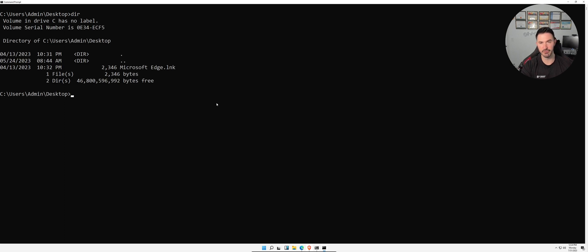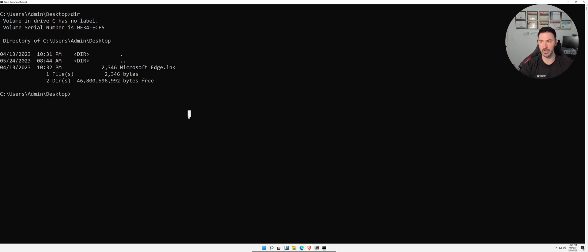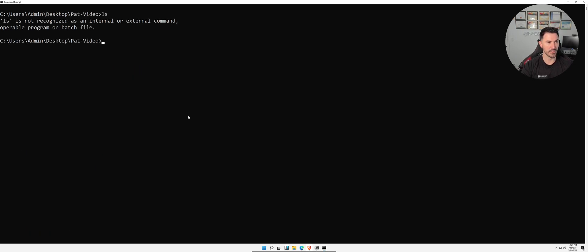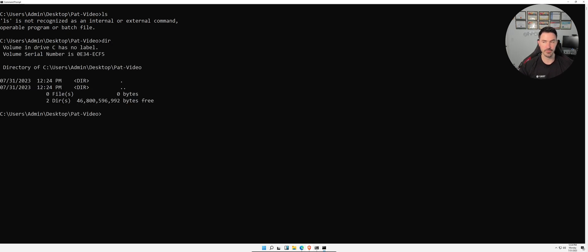One thing I dislike about Command Prompt is that Ctrl+L doesn't clear the screen. After `cd desktop` and running `dir`, we only see a few things since there's not much on this VM. We can make a new directory with `mkdir` — I'll create one called 'atvideo'. Running `dir` again shows it, and `cd atvideo` takes us into it.